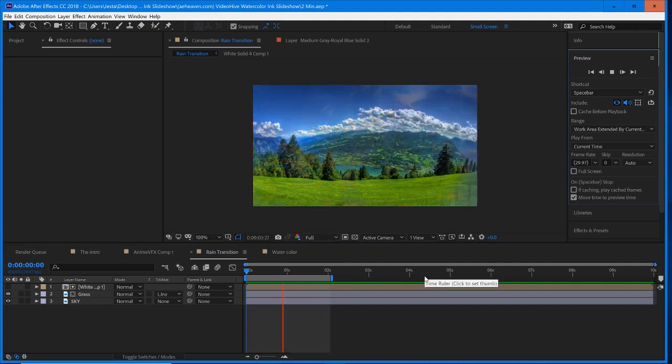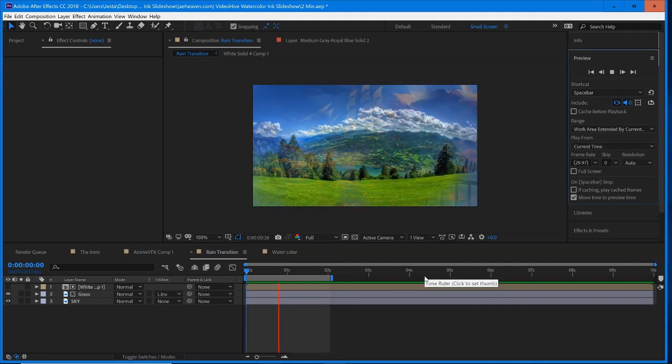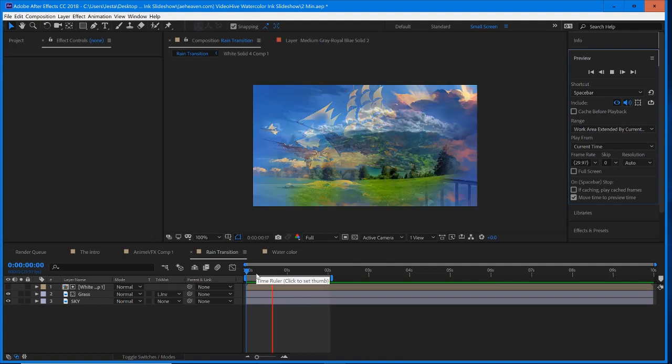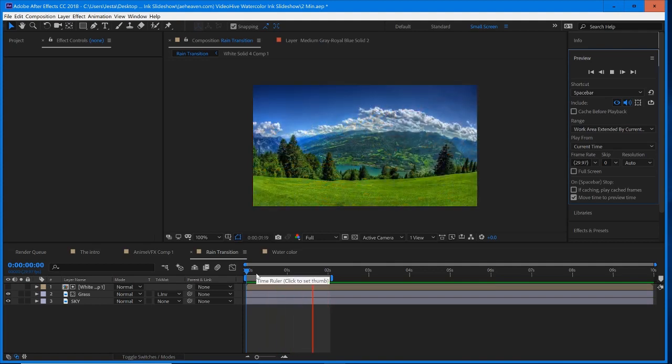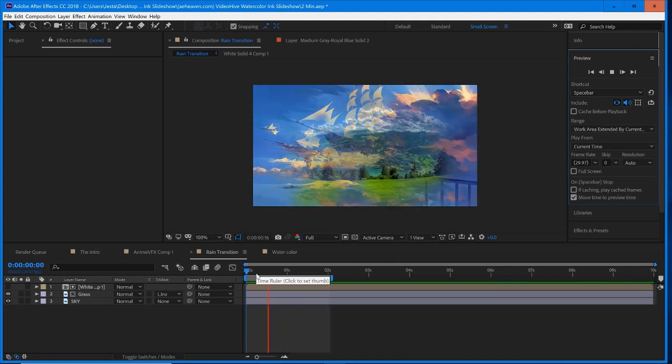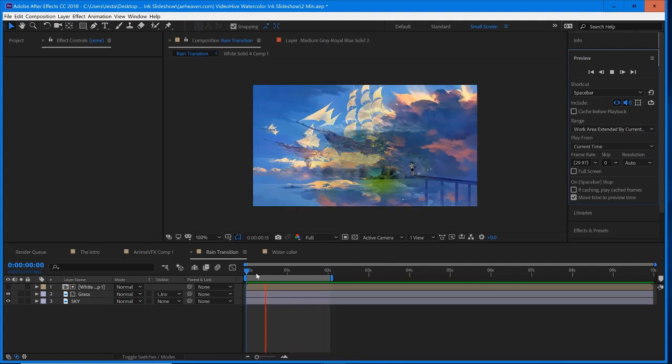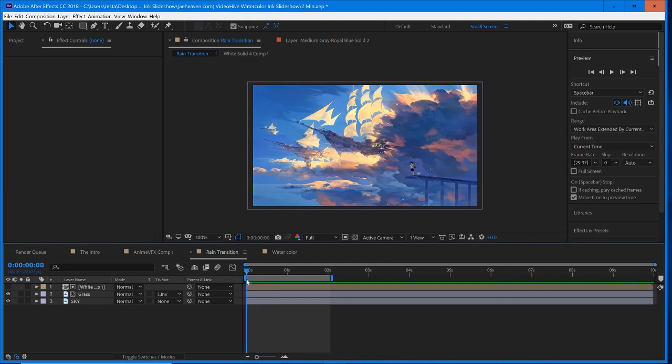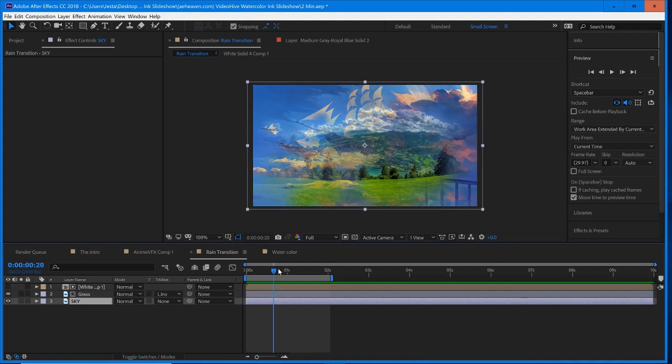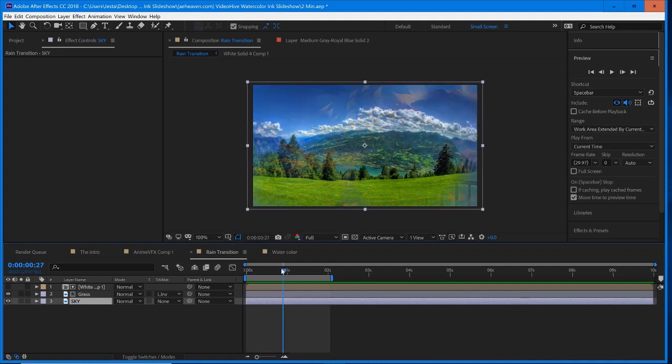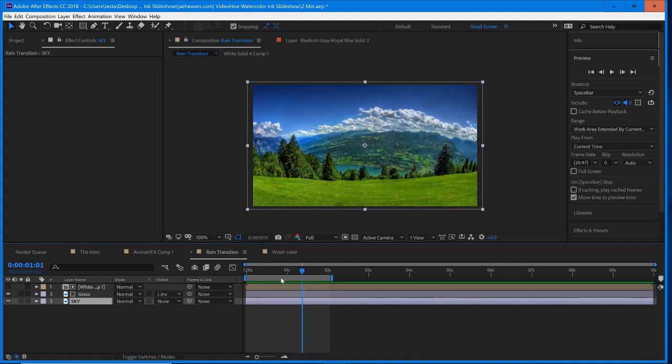So today we're doing a watercolor transition, and basically it's just a transition that fades and bleeds very nicely and very softly into the next scene. So we start off with this sky scene in the background, and then it's going to bleed through very softly with a little bit of focus in certain areas into the next scene.